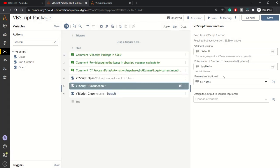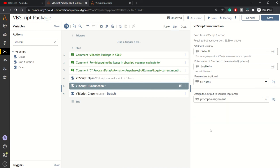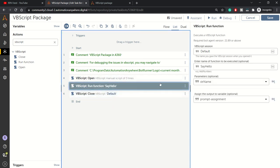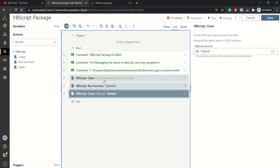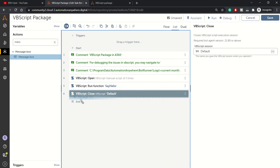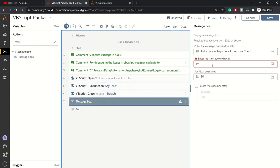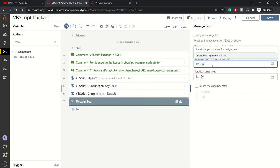In assign the output to a variable, we can create one more variable, but for now we'll use prompt assignment. This is how we've used the run function. Last is VBScript close, which closes your VBScript session. Let me pull up a message box to demonstrate what we're getting from this function.